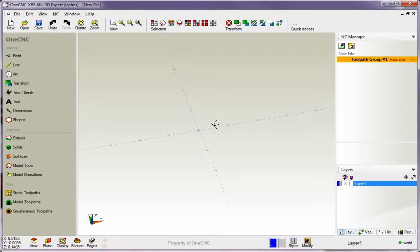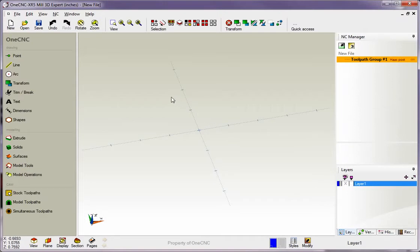Hello, this is Patrick with 1CNC West and welcome to 1CNC. In this training video, we're going to first take a look at the 1CNC main toolbar, which is located over here on the left hand side of the screen.